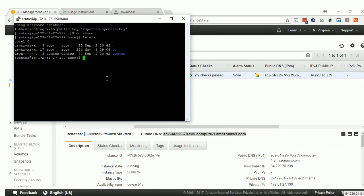Congratulations! You have successfully created an EC2 instance on the AWS console. Thank you.